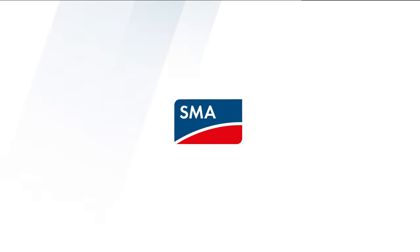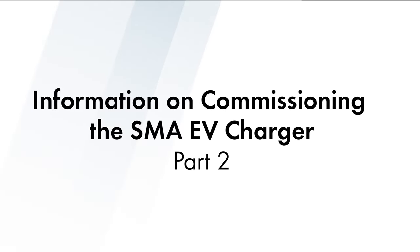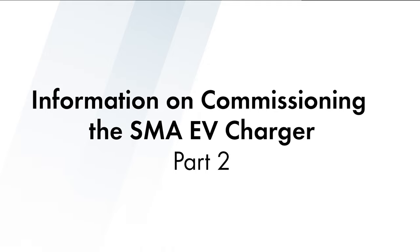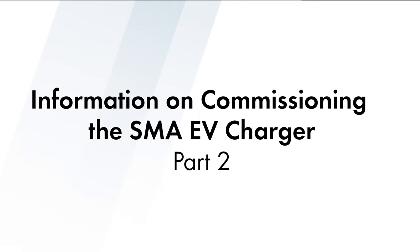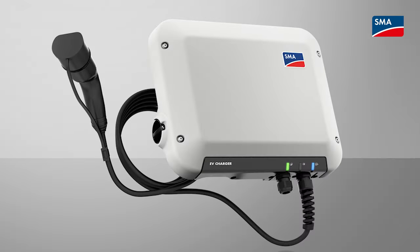Hello everyone. Today we will show you a few things to keep in mind when using the commissioning assistance for commissioning and configuring an SMA EV charger.